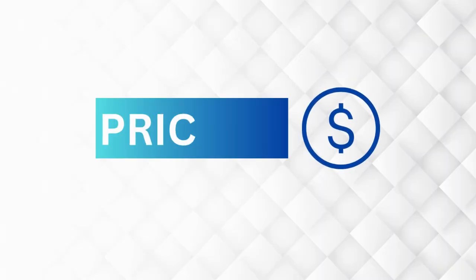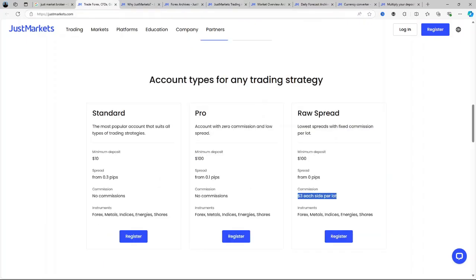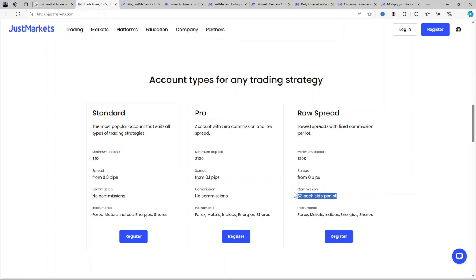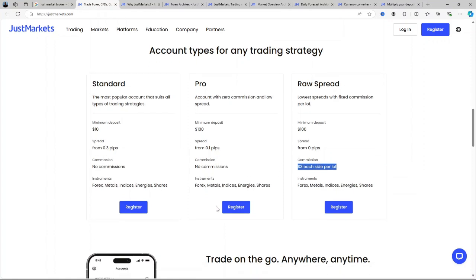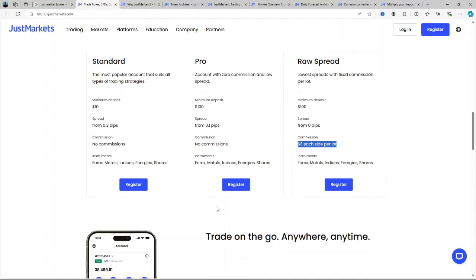Now let us talk about the pricing. Pricing varies depending on the account type, with the main difference being the minimum deposit and the spread structure. The standard account starts at $10 minimum deposit with spreads from 0.3 pips and no commission. The pro accounts and raw spread accounts have higher deposit requirements but lower spreads. Additional costs come in the form of swap fees for overnight trades and withdrawal fees depending on the payment method.